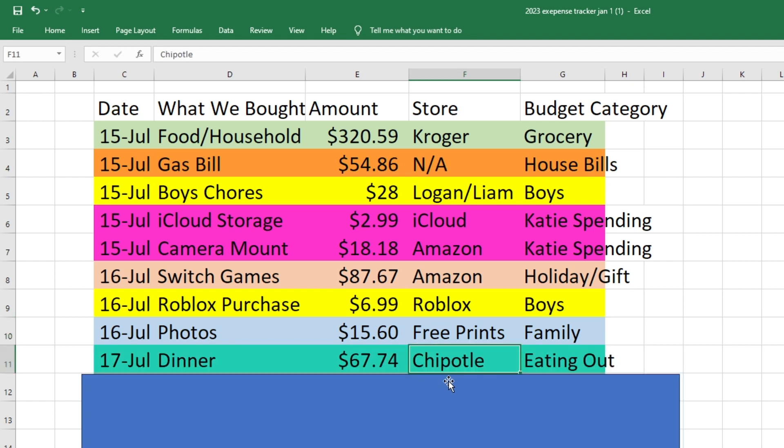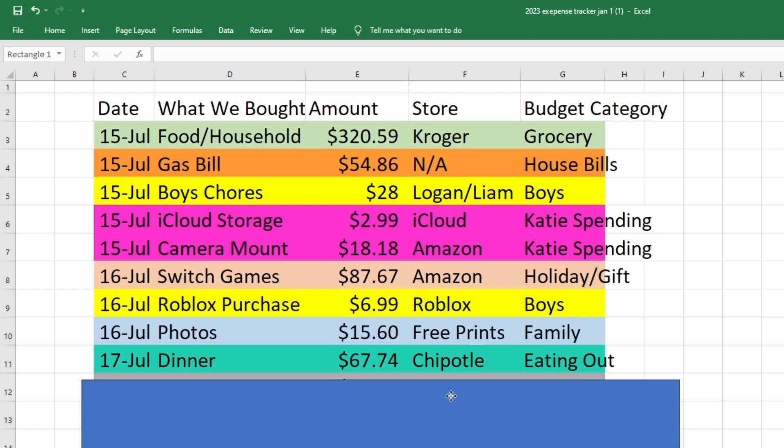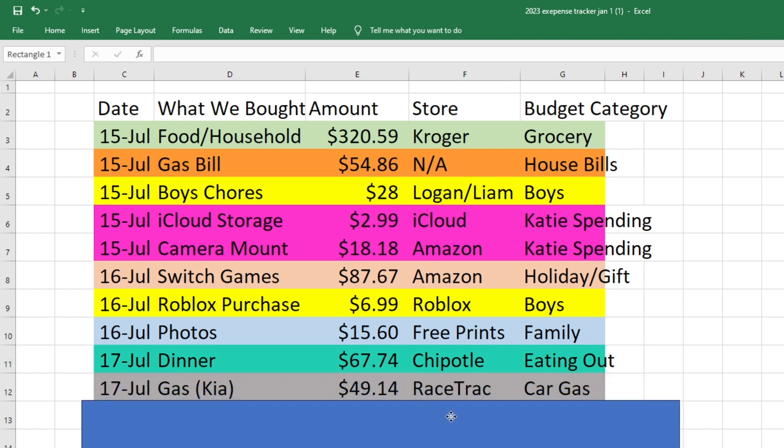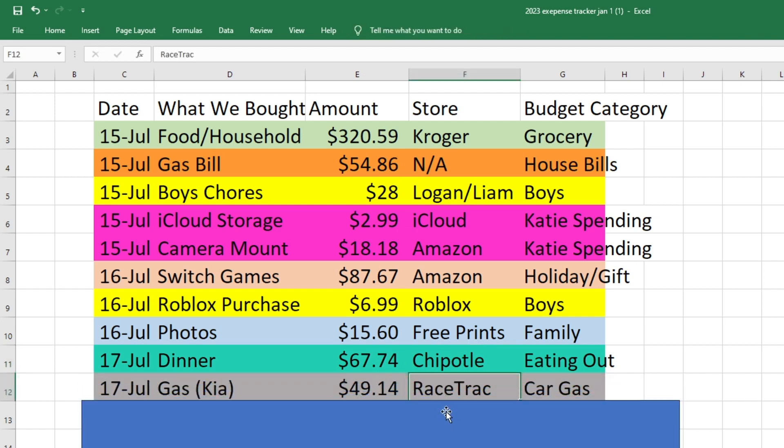On the 17th, we bought dinner at Chipotle. We all ate there this time. So that was $67.74. That came out of our eating out fund. Also on the 17th, while we were out, we got gas for the car that Mark drives. So that was $49.14 from racetrack. And that came out of our car gas fund.